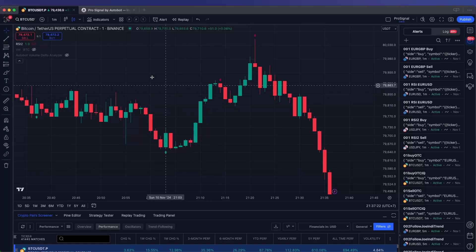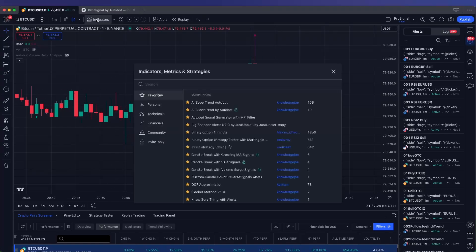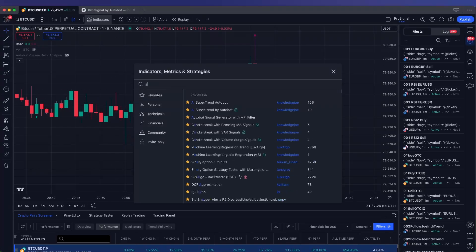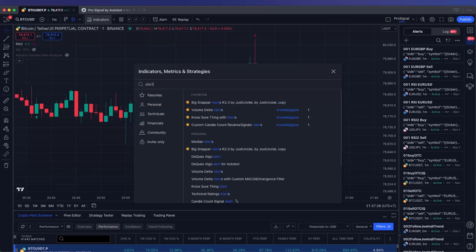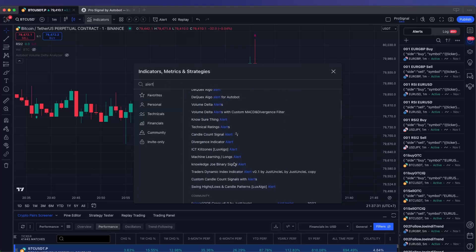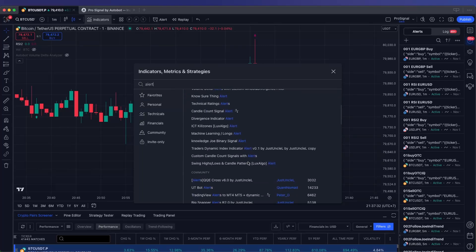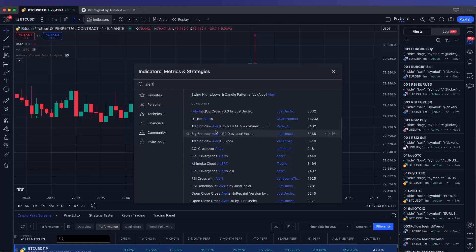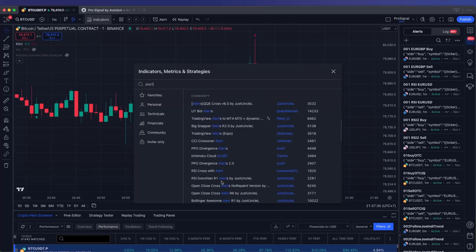Open the Indicators menu on TradingView and search for indicators with built-in alert functionality, as shown in the image. This feature is essential because only indicators with alert support can trigger buy or sell alerts. Without this, your indicator won't send signals to Autobot.